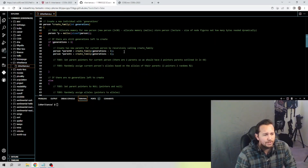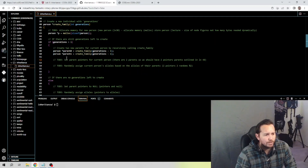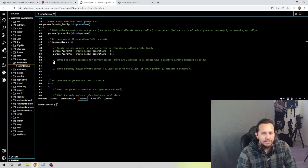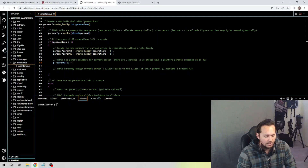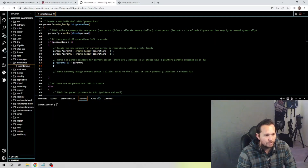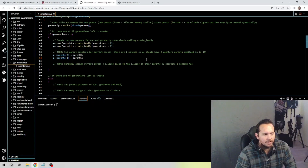Our next to-do is to set parent pointers for the current person. There are two parents, so we need two pointers. A pointer is a lowercase p followed by an arrow. We set p->parents[0] equal to parent zero, and we need a second pointer — p->parents[1] equal to parent one.